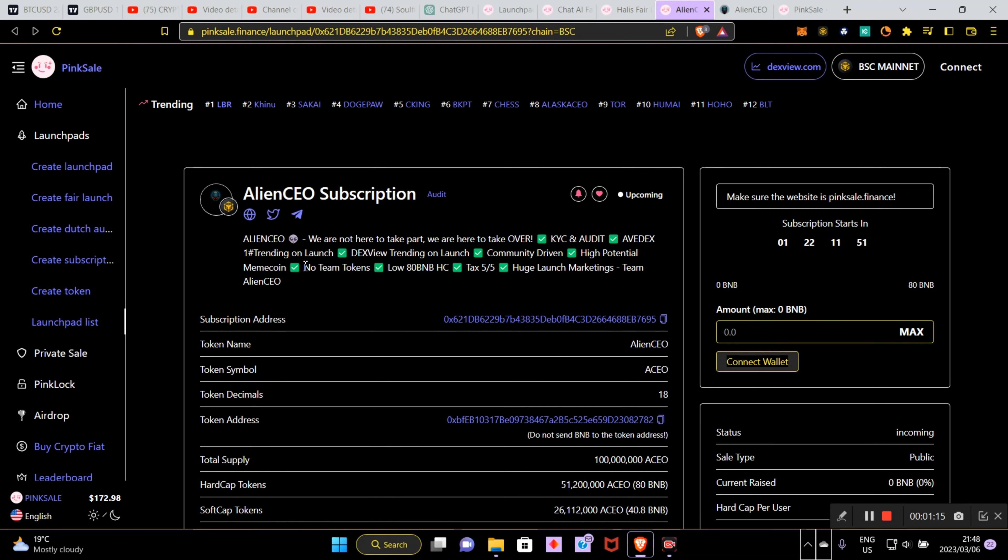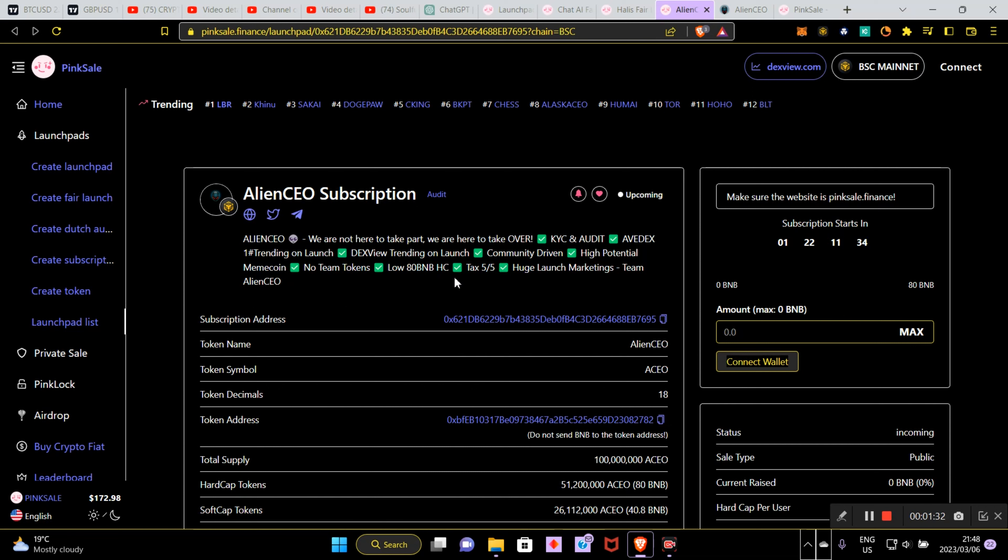This project is called Alien CEO. We're not here to take part, we are here to take over. It's already been KYC and audited by Avidex. It's trending on launch, Dex viewed, trending on launch, community driven, high potential meme coin, no team tokens, low ad BNB hard cap, tax 5% on 5% launch and huge launch target meetings.